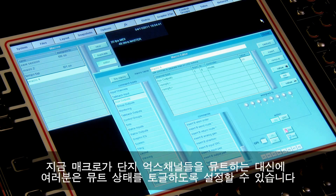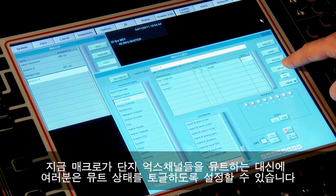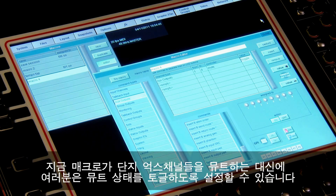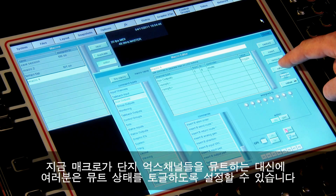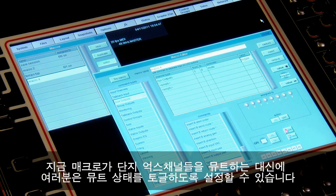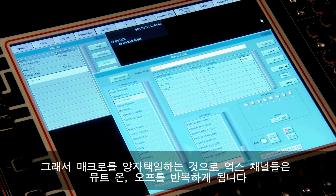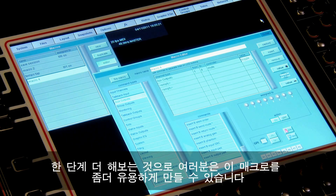If we touch the value column we can change the nature of the action performed. Instead of this macro muting the auxes, I can set it to toggle the mute state, so alternative presses of the macro will apply mute on then mute off to the aux channels.